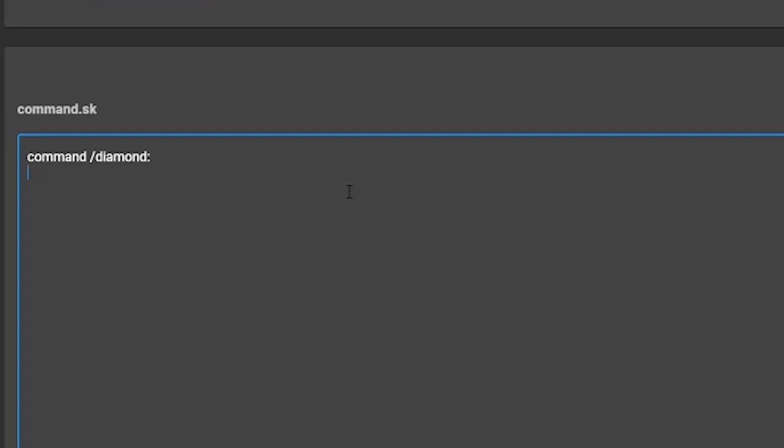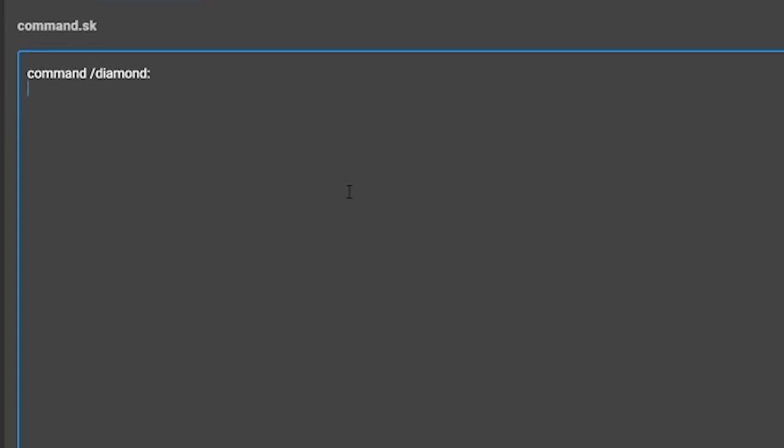Some other examples of some commands that you might want are slash spawn, slash help, slash staff, but it doesn't really matter because with script you can make the name of the command whatever you want.